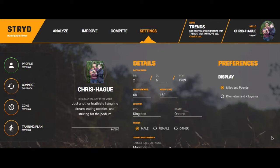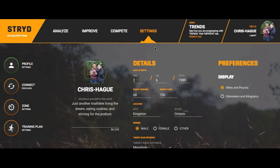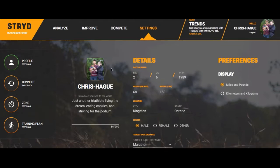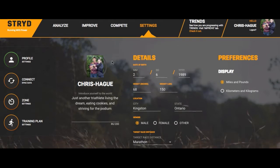What we're going to be doing here is working backwards. Instead of starting with Analyze, Improve, Compete, I'm going to start with Settings. The reason why is because the information we input into Settings will impact Compete, Improve, and Analyze, and it's important to set up Settings before you do anything else with your Stride unit and your runs.